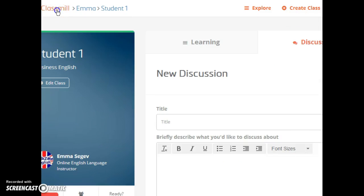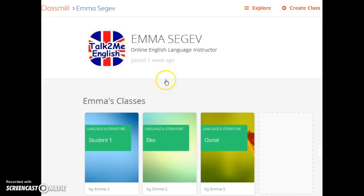ClassMill is a free online platform and I think it's going to be very useful for online teachers like me. What do you think?